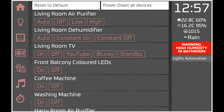There are two macros: one that resets to default - basically switching on devices that should be on during the day - and another called 'power down all devices' which switches off all devices that should be off, to save energy if you're slipping out or want to ensure you're not using energy while sitting and reading, for example.